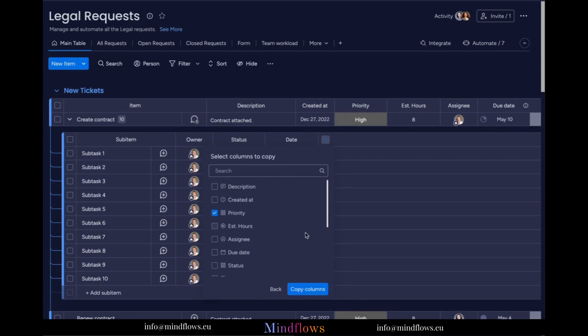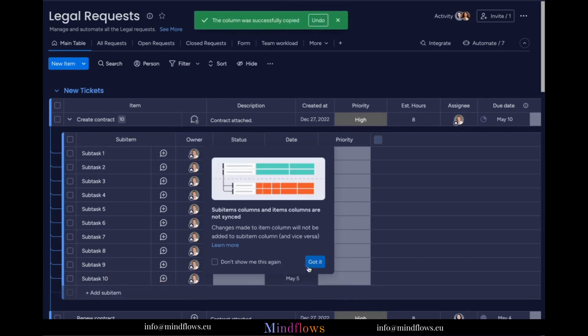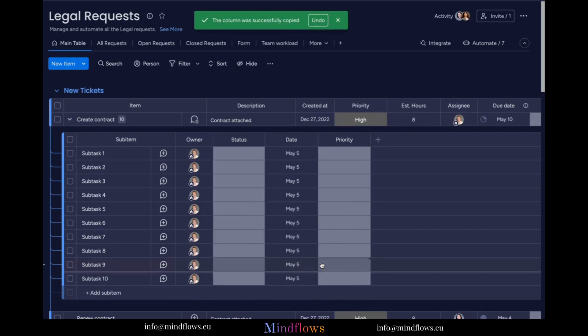Click copy columns below. Now the priority column from our parent column has been copied to our sub-item. Let's rename this to subtask priority.